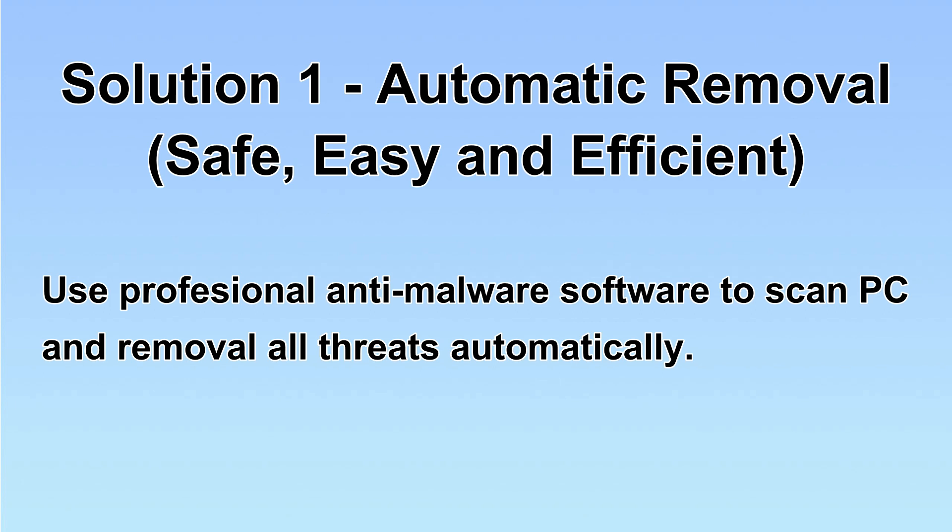We will use a professional anti-malware software to scan PC and then remove all the virus and malware detected. Let's begin.